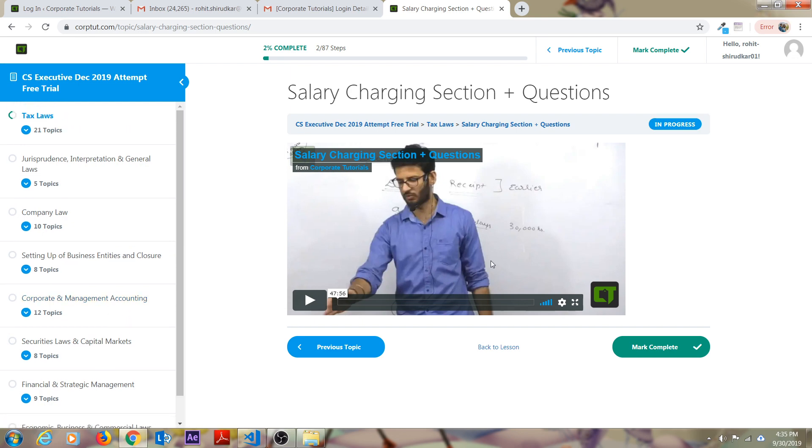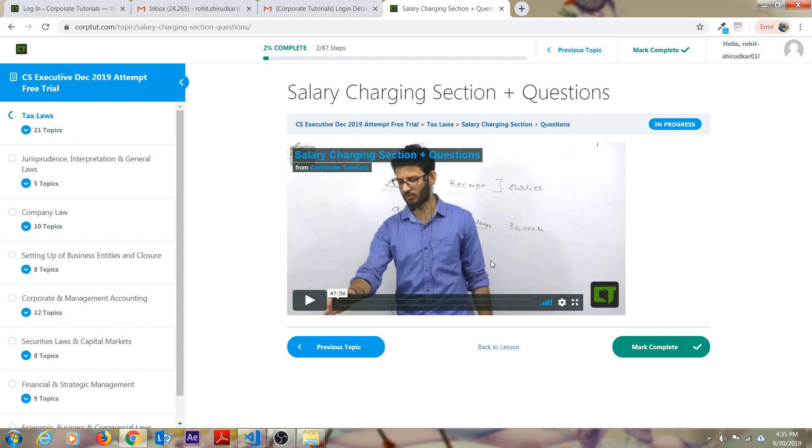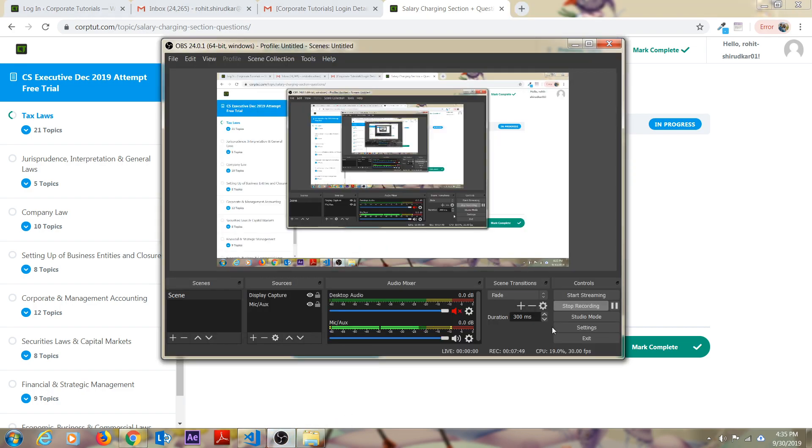You can actually see all the eight subjects and all the topics over here. I hope you will enjoy this free demo. This is exclusively for the December attempt and June 2020 attempt students. Please register yourself with corporate tutorials and please fill up all the information correctly so that CorpTut will get in touch with you for more attractive offers and keep learning guys. Thank you for being a part of CorpTut.